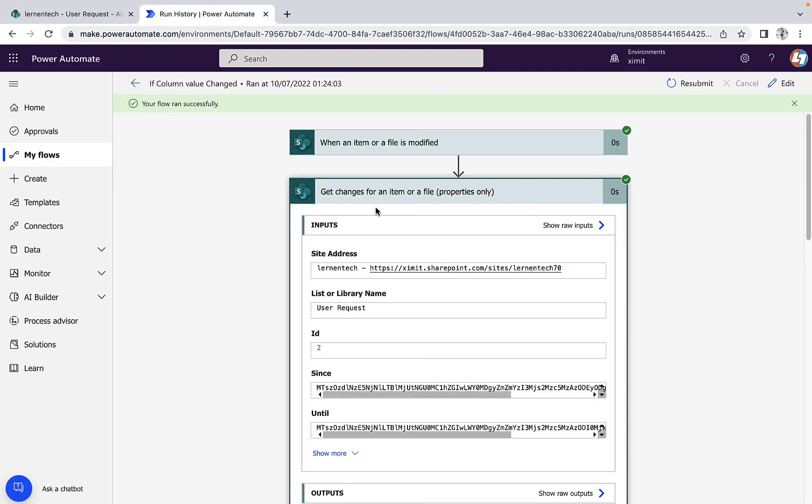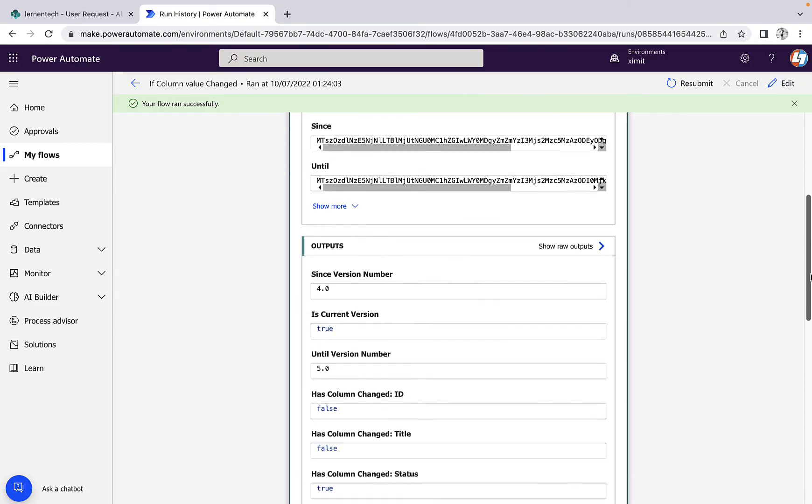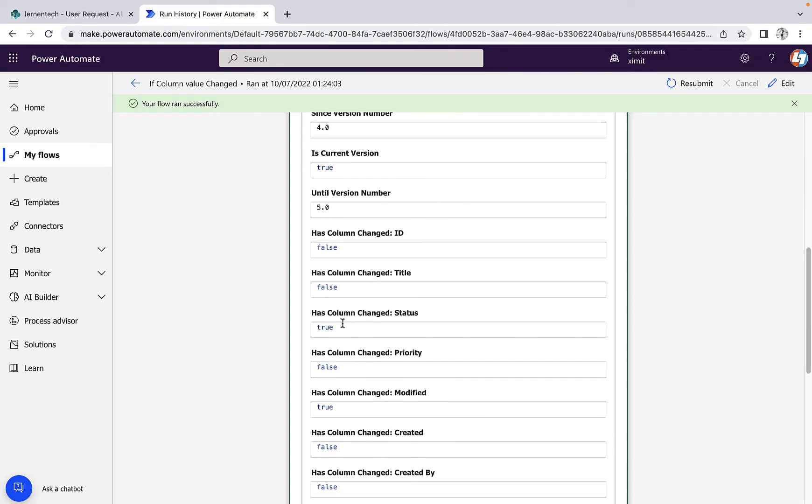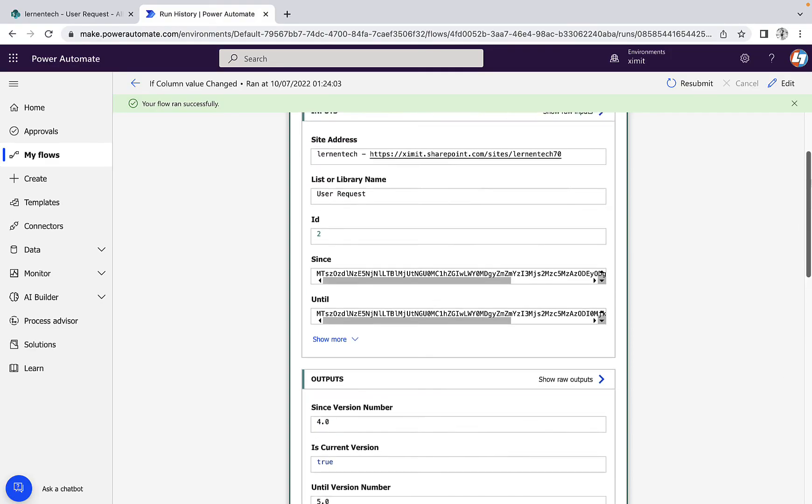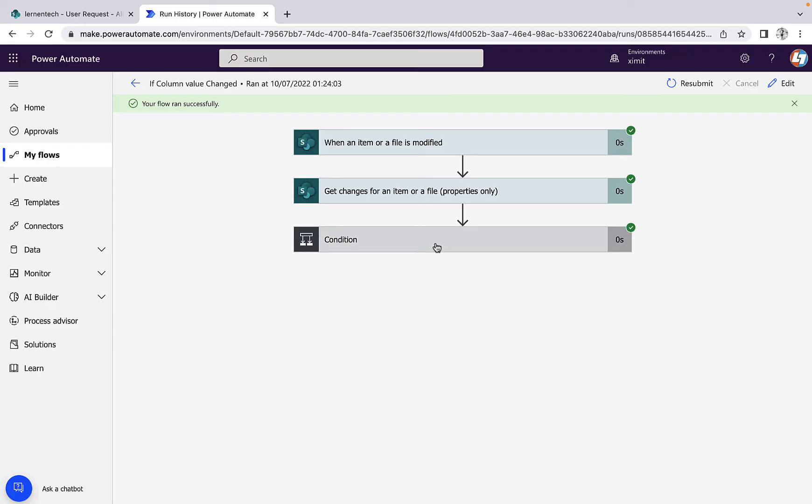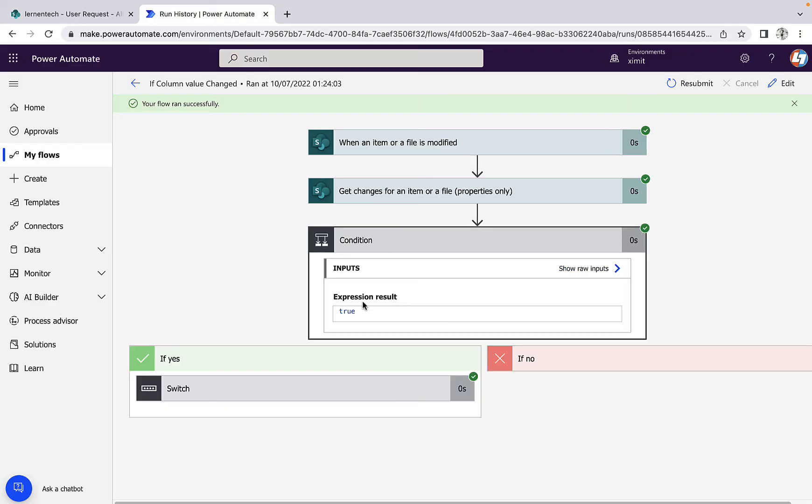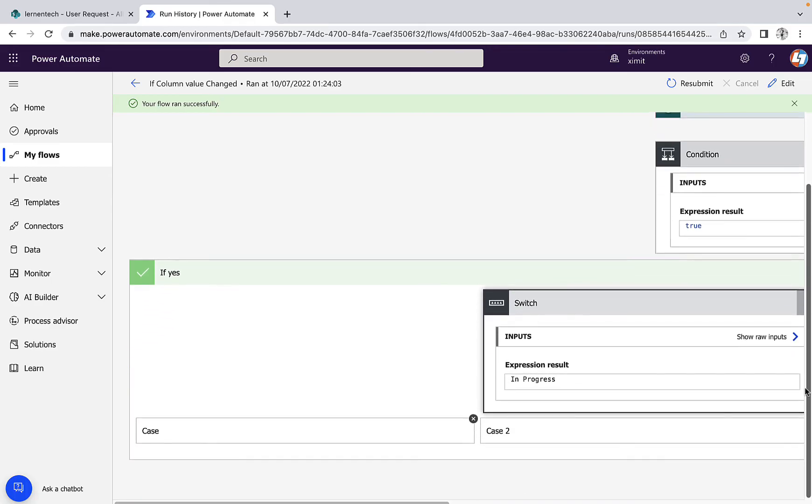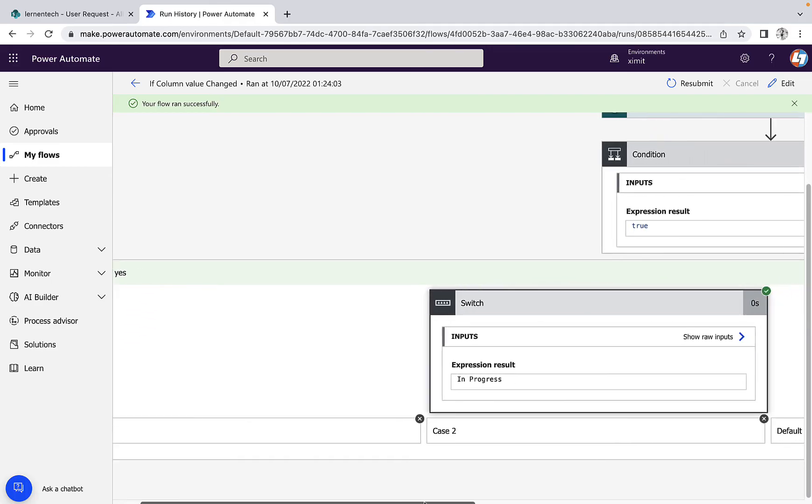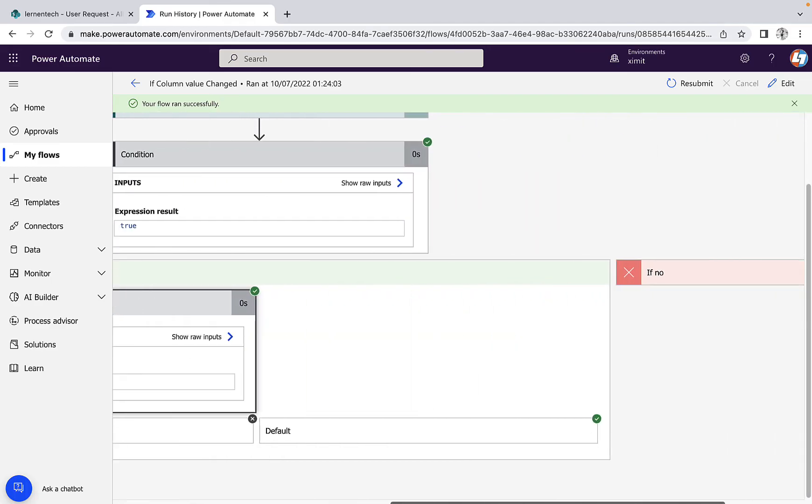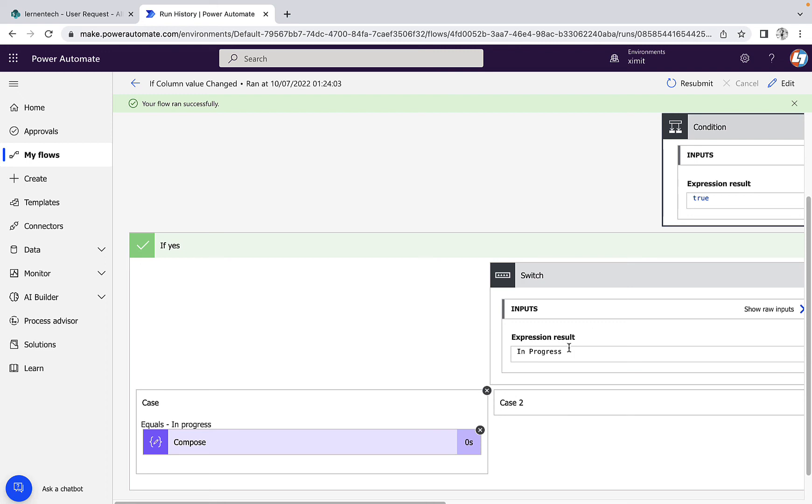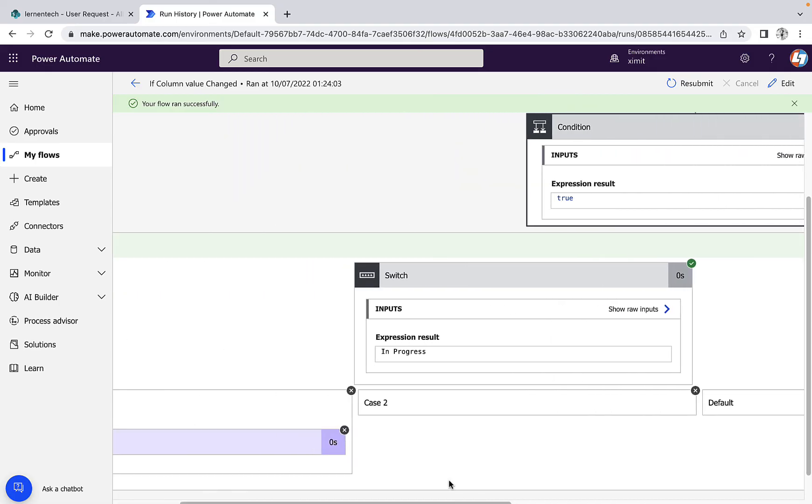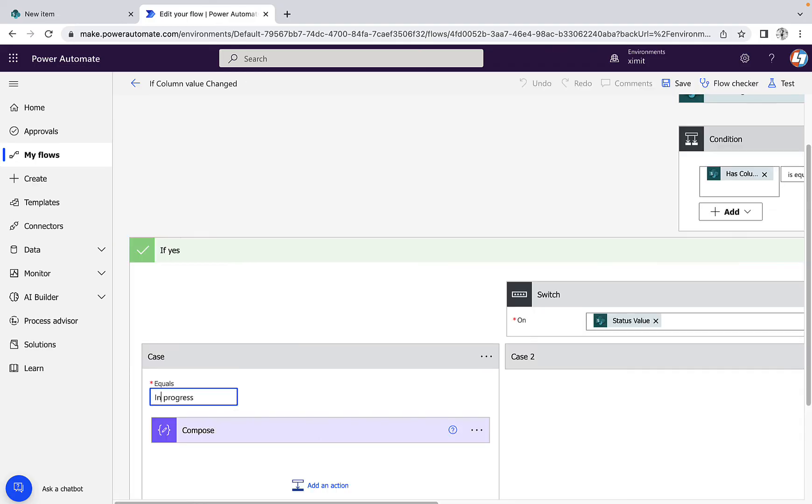This 'get changes for item property' will go into status. Now it is true this time. And if I go to the condition, it returns true. It went to the yes section, and in the yes section it checks for different cases, right? The expression result was 'in progress', but it didn't went to the in progress section. Rather, it went to the default section. There might be some issues. That's the caps value.